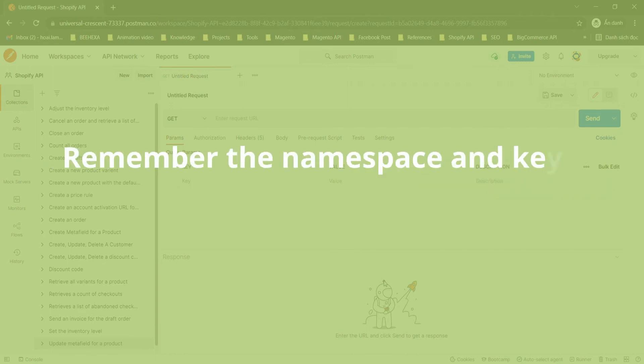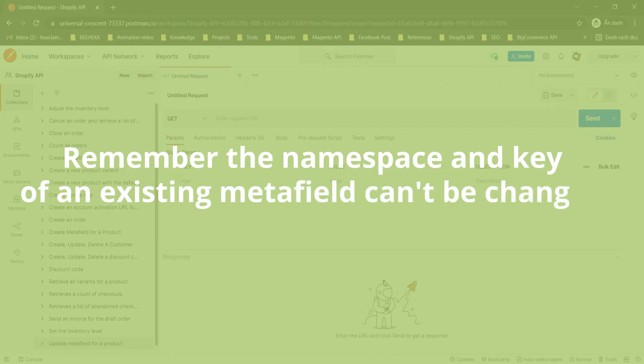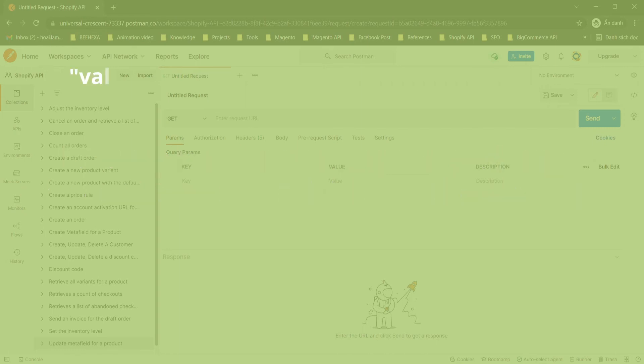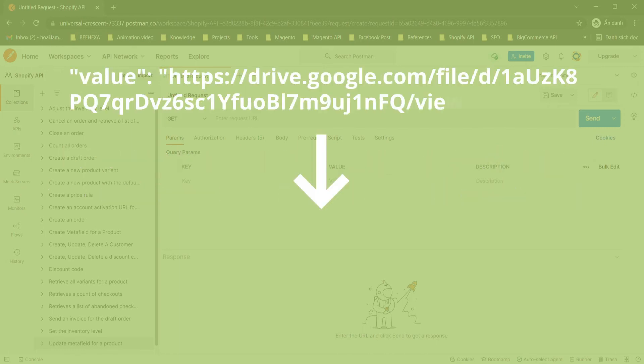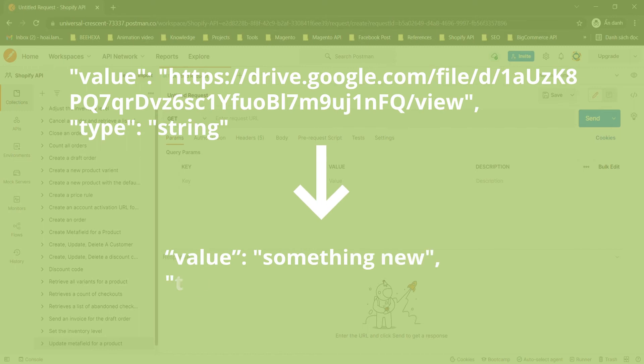Besides, remember the namespace and key of an existing Metafield can't be changed. In this case, we will change the value and type of the Metafield.